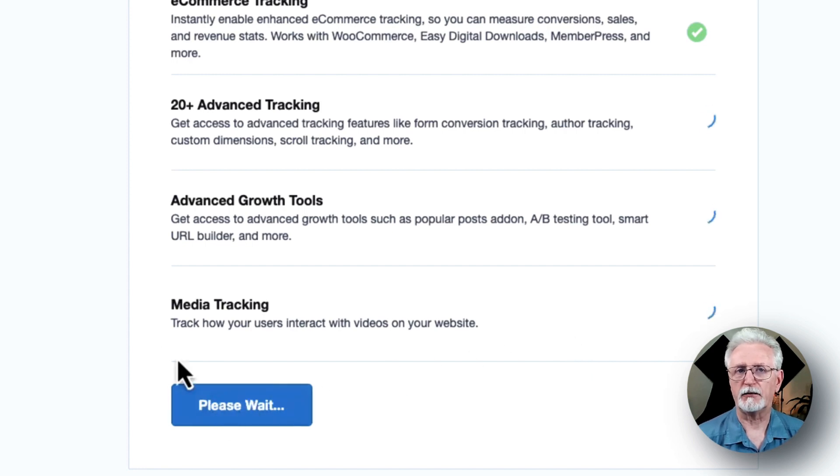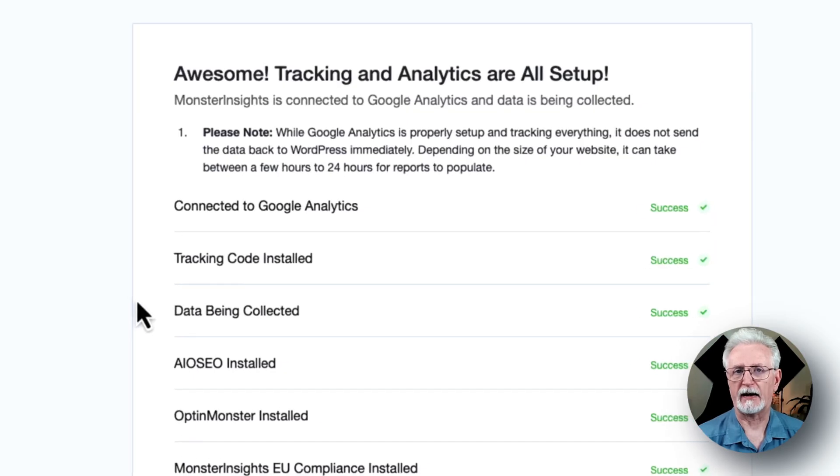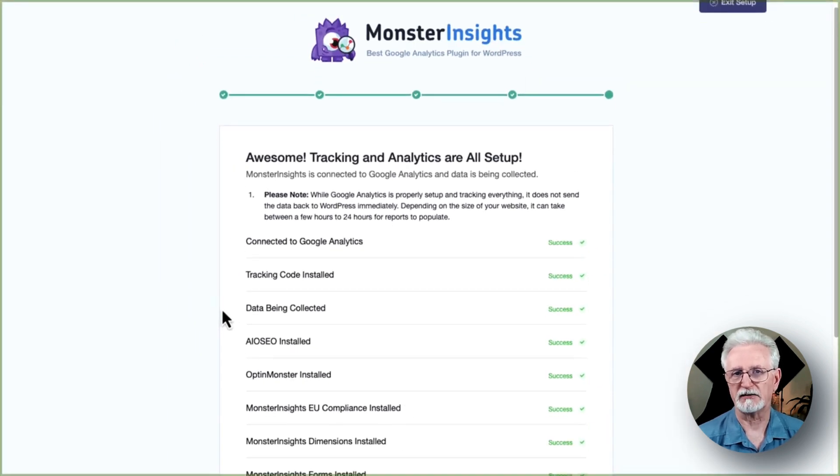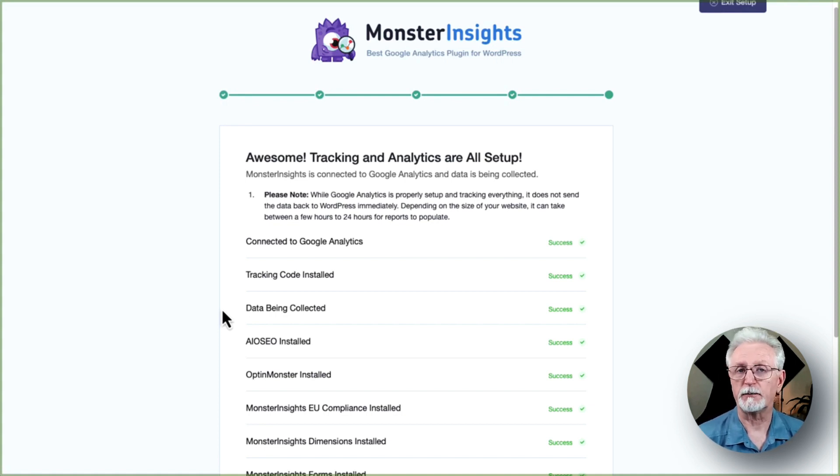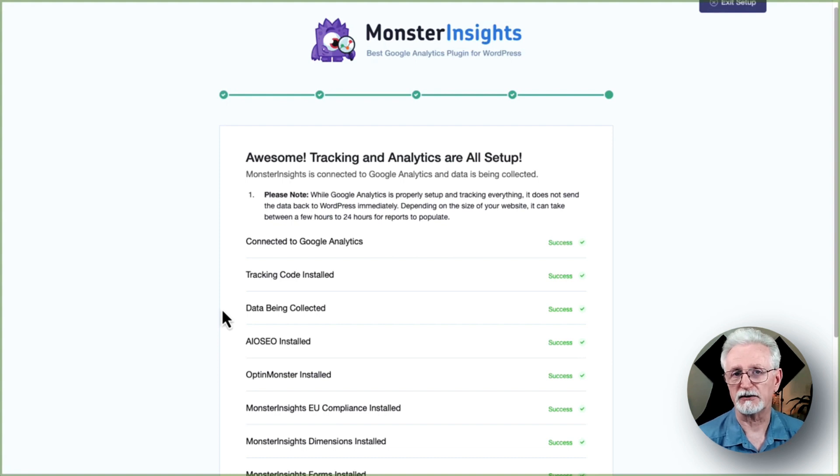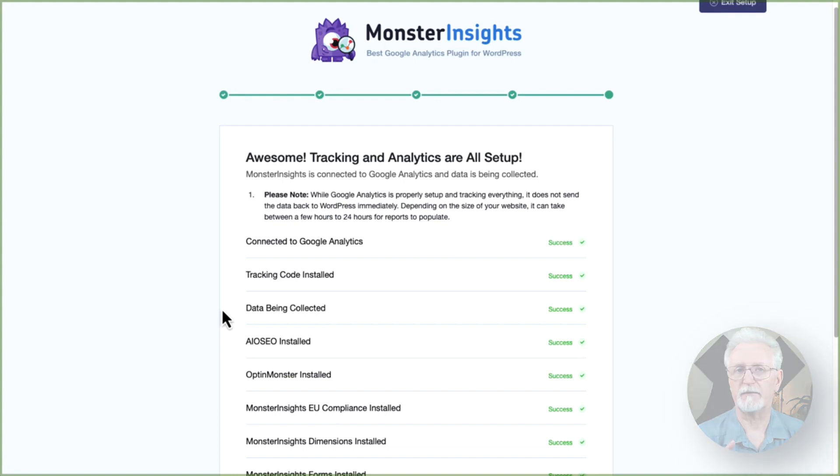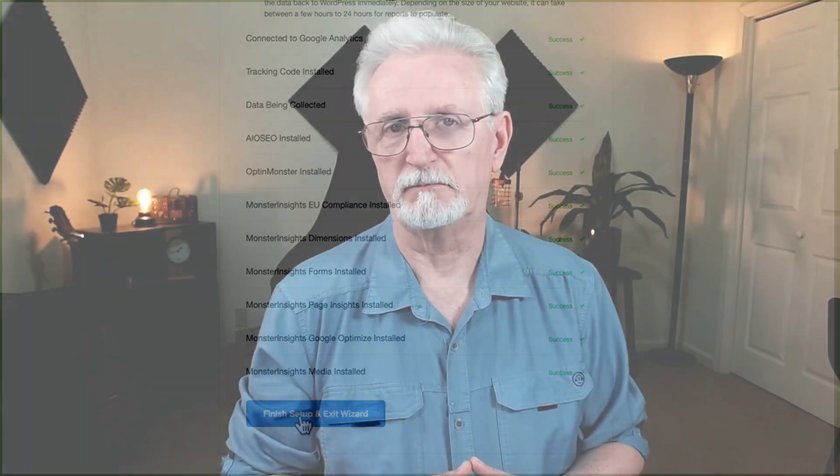All right, after that, you'll see a new screen with a message that says, awesome, tracking and analytics are all set up. Now, this means that you've completed the setup process and installed Google Analytics on your WordPress site. So, keep in mind it can take up to 24 hours before you start seeing the reports on your WordPress dashboard. Now, before you leave this screen, remember to click the Finish Setup and Exit Wizard button.